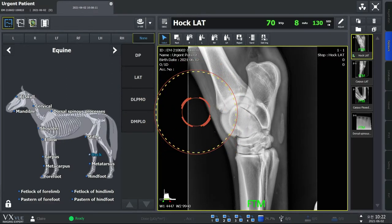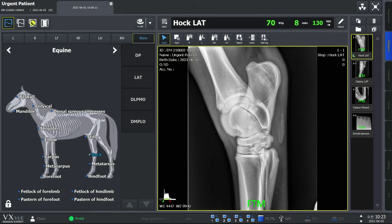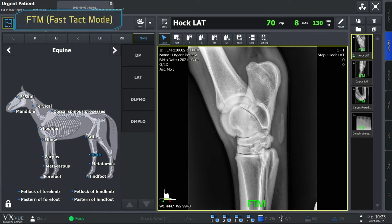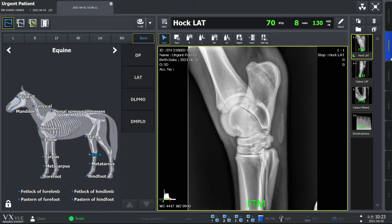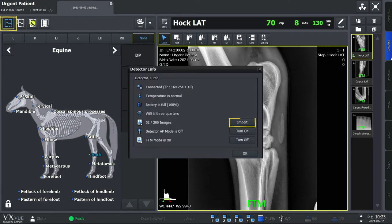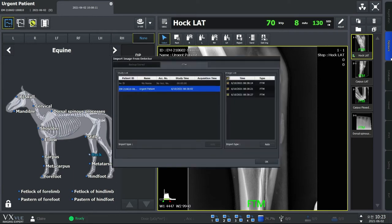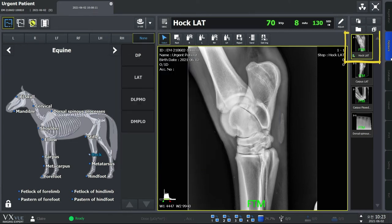We have a separate equine-only mode to make your workload more efficient. When working with horses, speed is key. VXVue's FTM, or Fast Tech Mode, makes taking dozens of extra images of a horse less tiring for both the people and the horse. Simply put, FTM allows you to check the preview images from the viewer. You can check whether to approve or reject a study from a preview image before the full image is transmitted to the viewer. You can import the full image when you want by pressing the import button or clicking the preview thumbnail image.